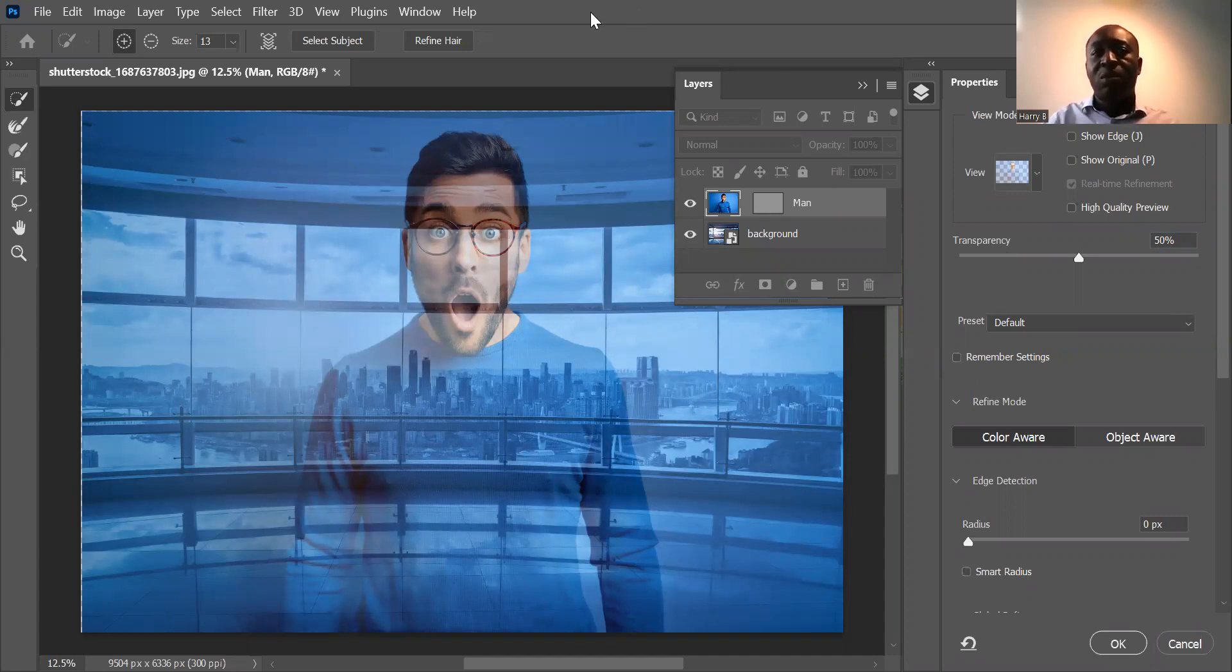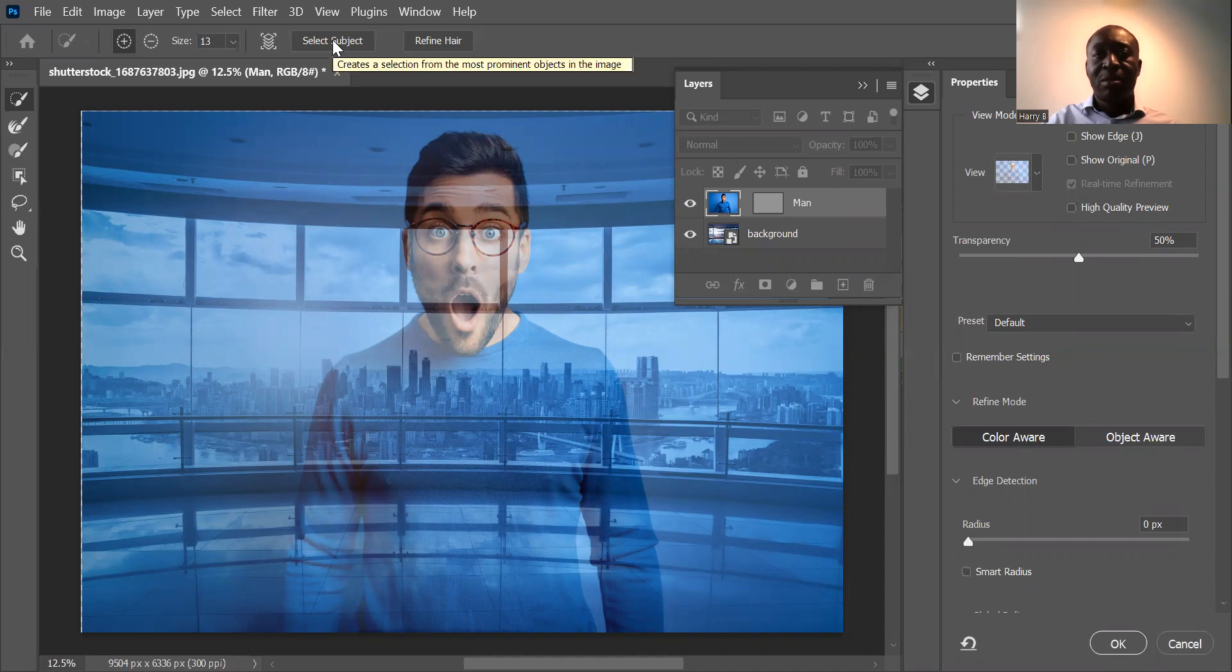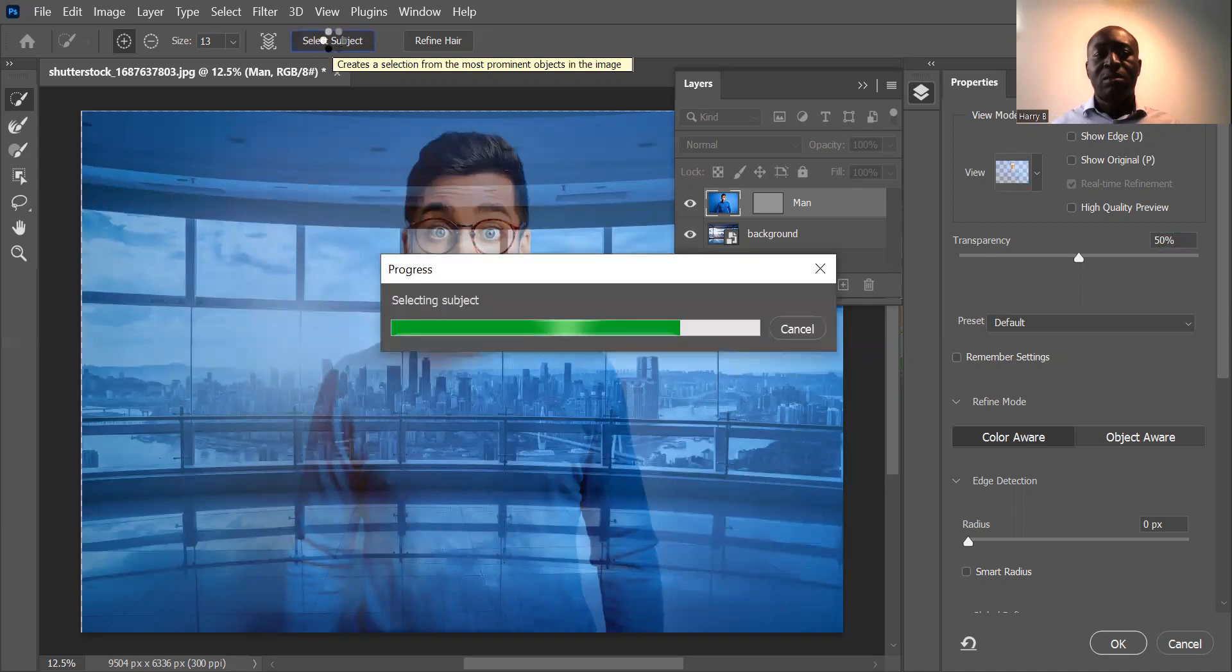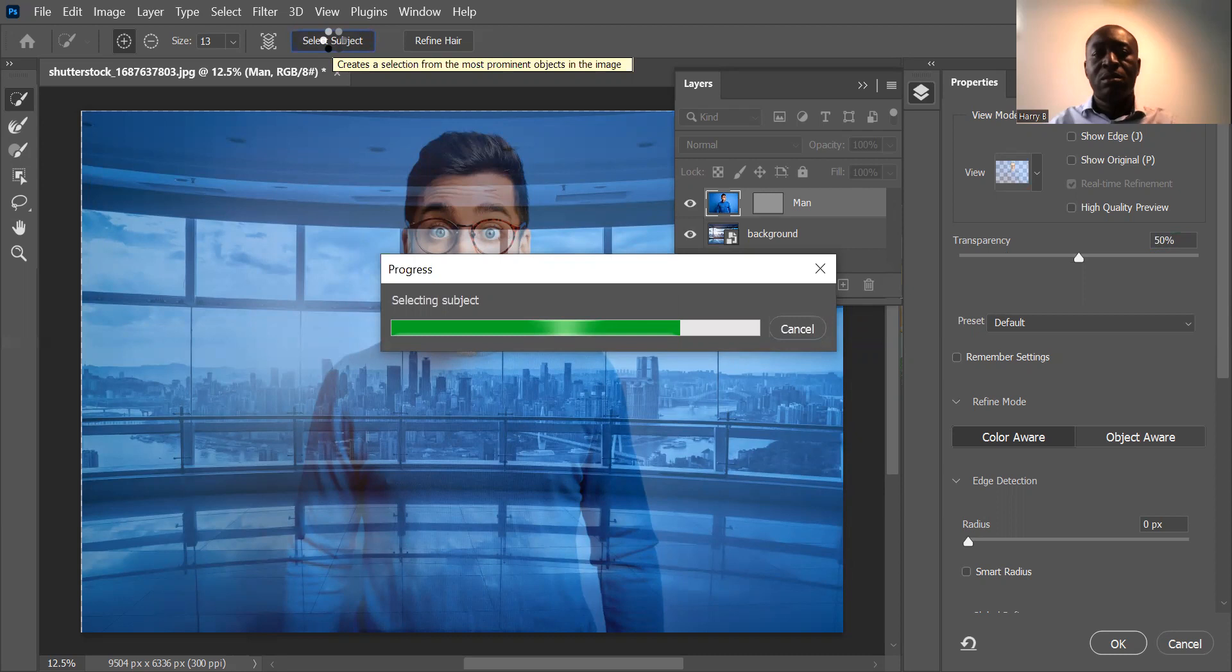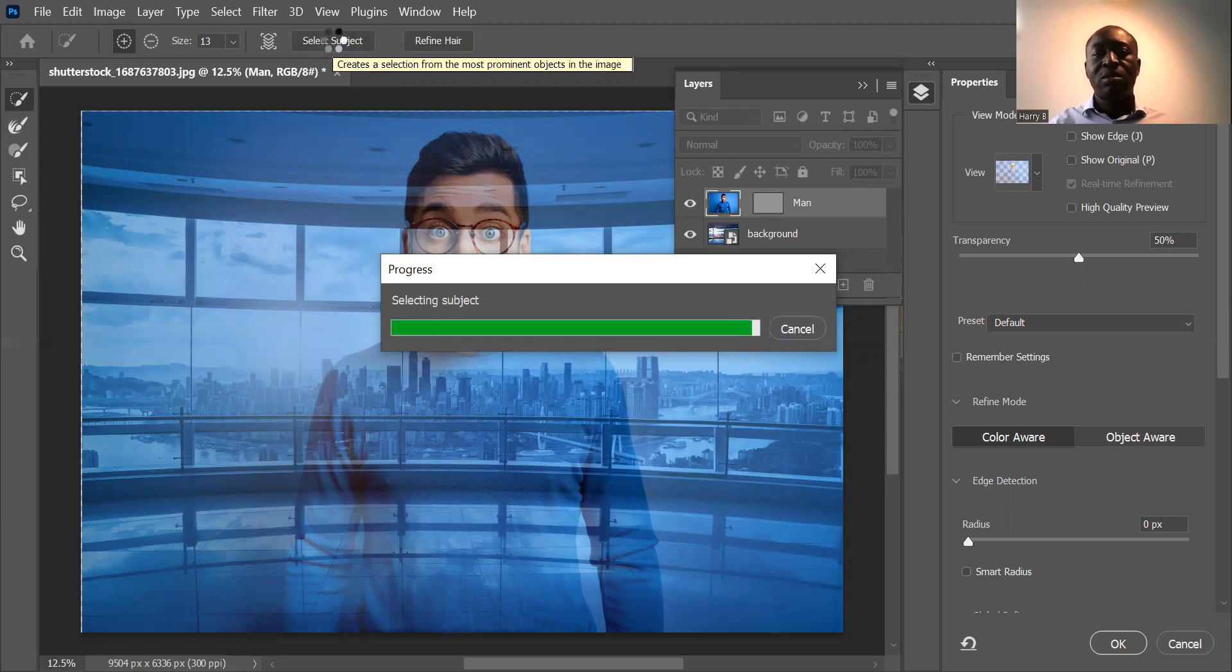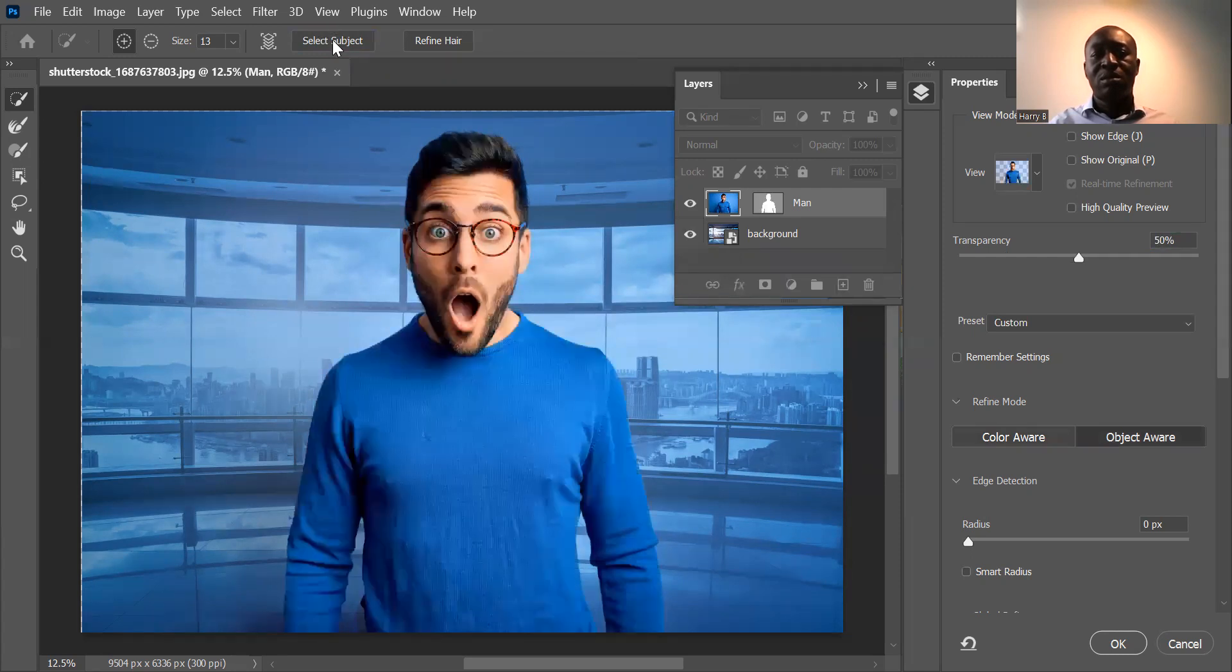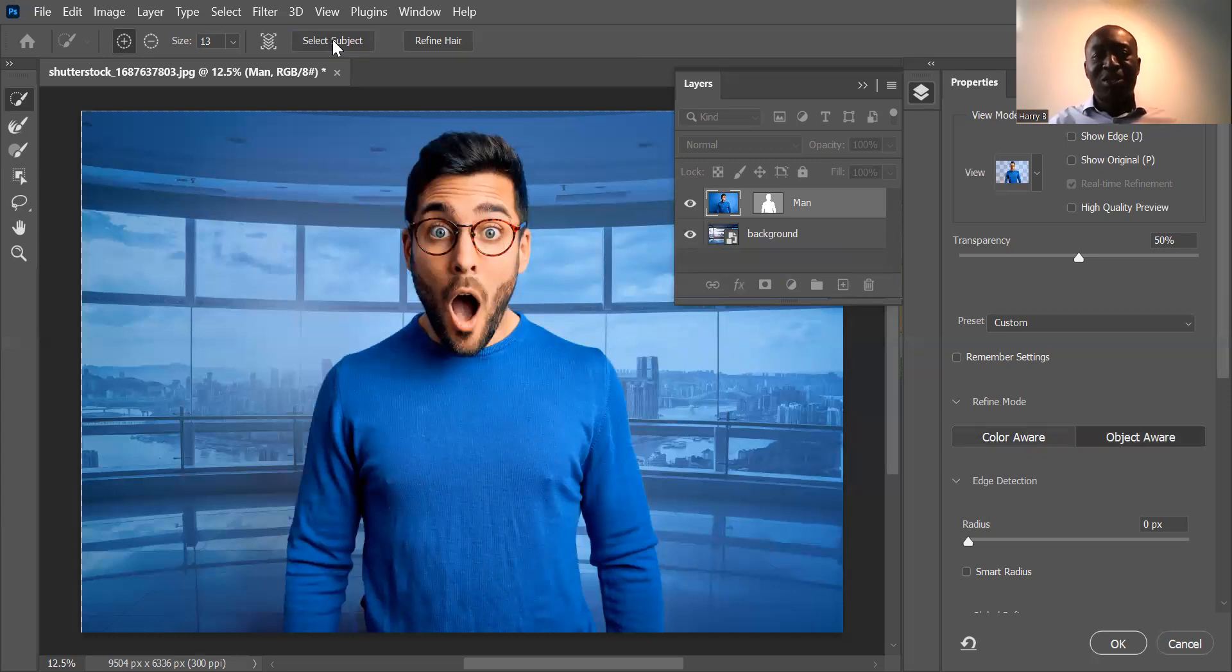And then finally what you want to do to blend the images properly is you will finally want to click on select subject. Click on select subject and that will convert the blend nicely as you will see shortly. It's taking some time. It's quite a powerful AI working in the background which is doing that conversion.